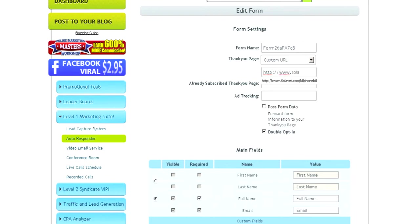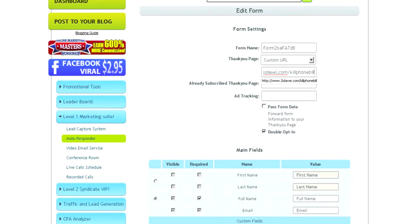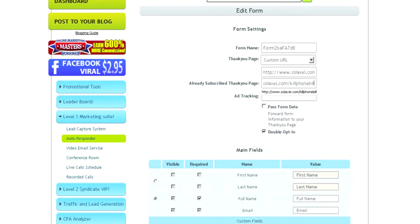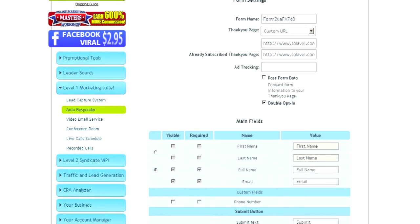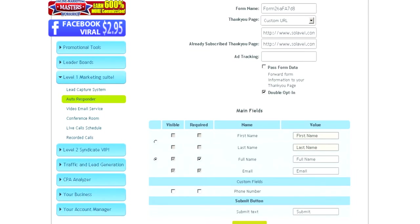And then I'll copy that and also put that for the already subscribed. In case somebody submits your form again and they're already subscribed, it'll also send them to the page you want them to go to.